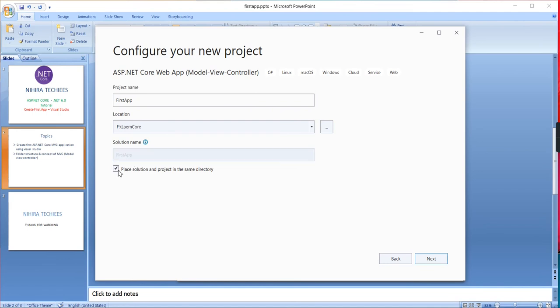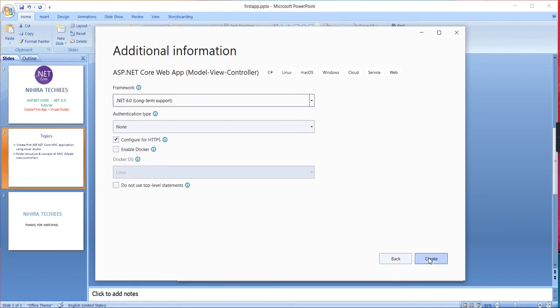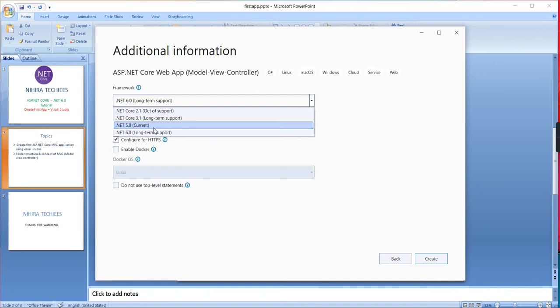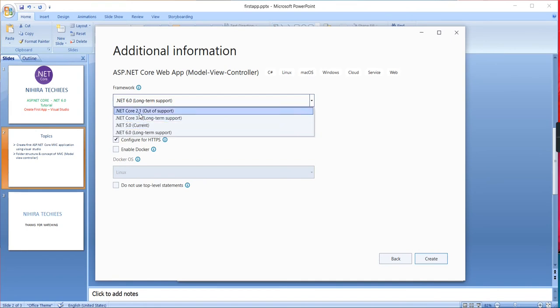Next, see here the framework. The available highest framework is .NET 6.0, which is selected by default. If you want to create the application using a lower framework, you can choose 5.0, 3.1, or even 2.1, though it's out of support. Mostly they've closed 2.1. Now most applications are developed using 3.1 or 5.0. Microsoft has just upgraded the framework to 6.0.